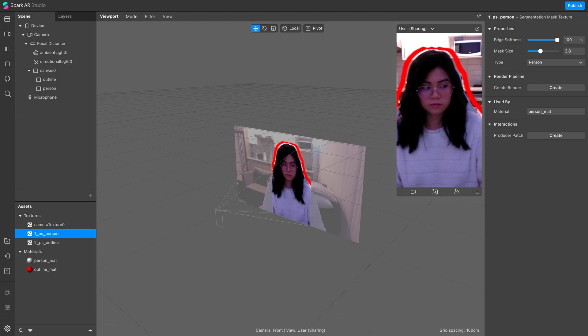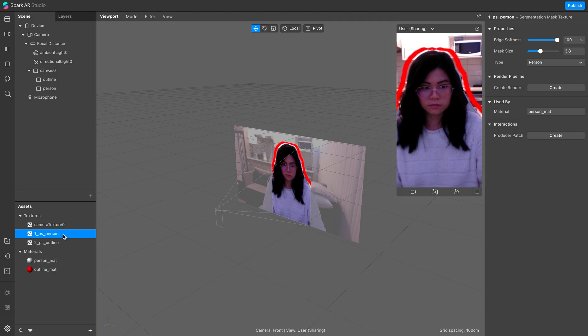However, if you do plan to add a background, then you will just need to add more segmentation using the same steps when we created the outline.